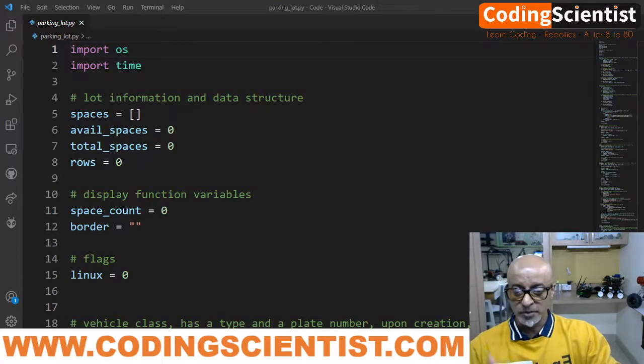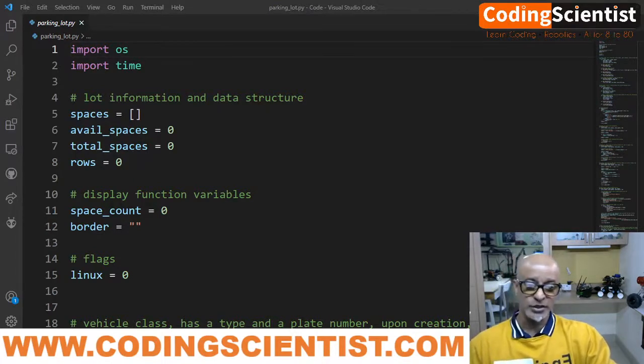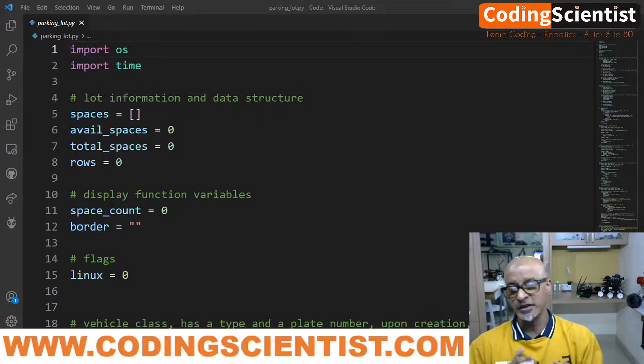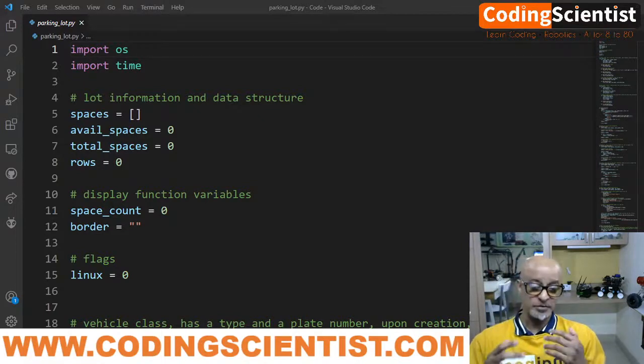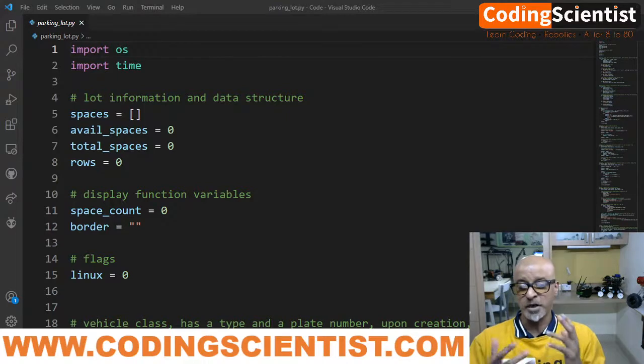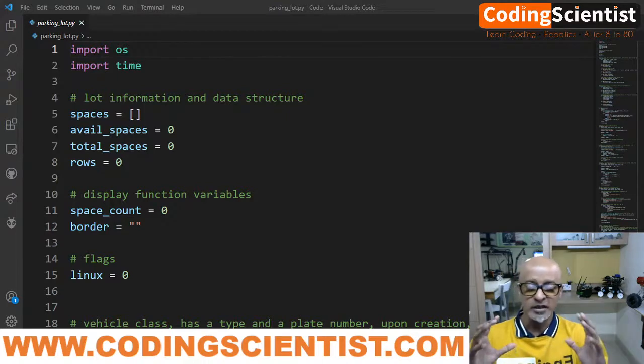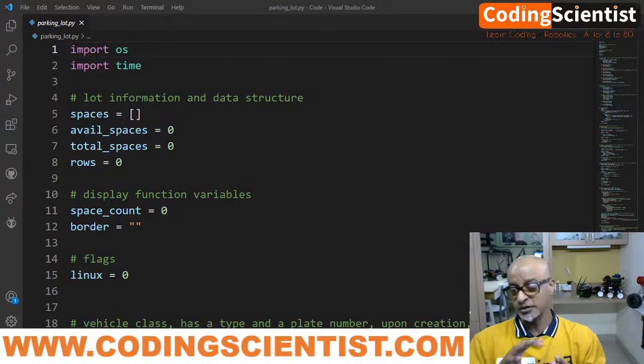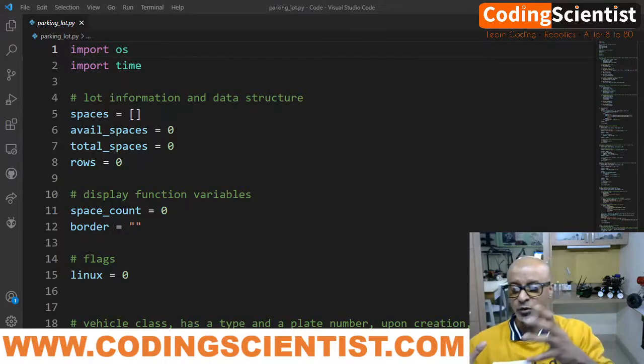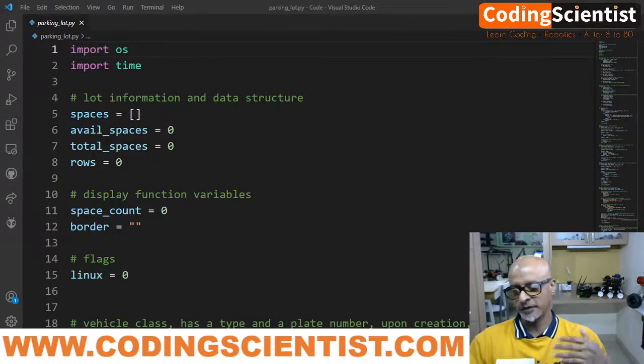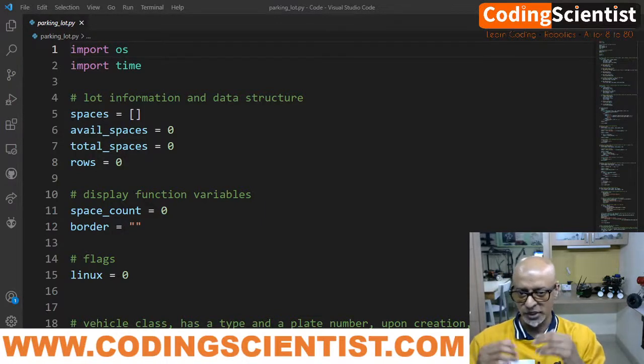So the Python parking lot project allows a user to enter their vehicle types and the license plate number. This particular system basically shows a parking grid on the CLI, on the command. This is not a GUI-based application, but we can include GUI in the future. It's very easy. That's how open source I made it.